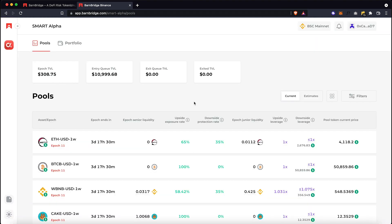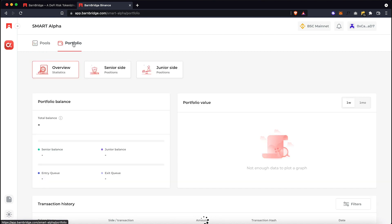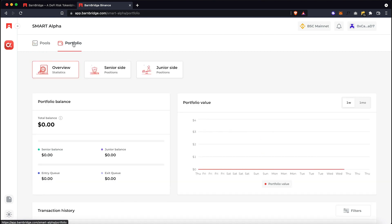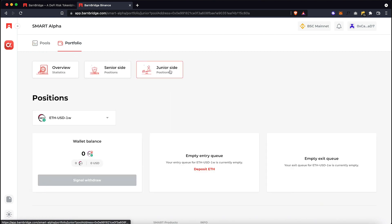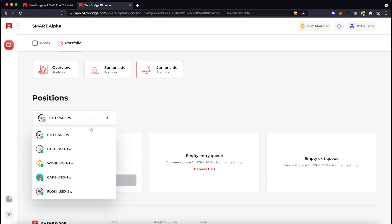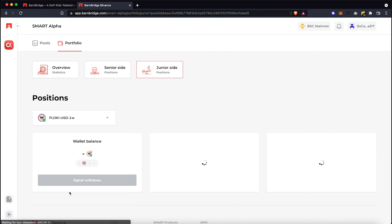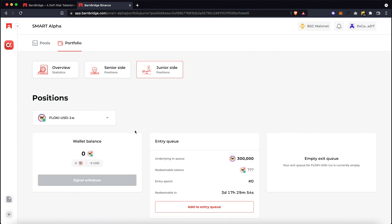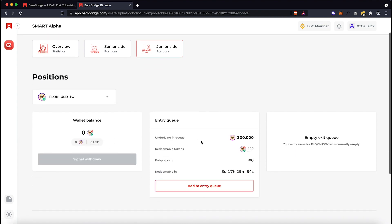You can view your portfolio in this tab on the top left. Let's go to the Junior side. Make sure you use Floki pool here. And here is our deposit in the entry queue. When the next epoch starts we'll be able to redeem our Junior tokens and see it in the wallet balance right here.